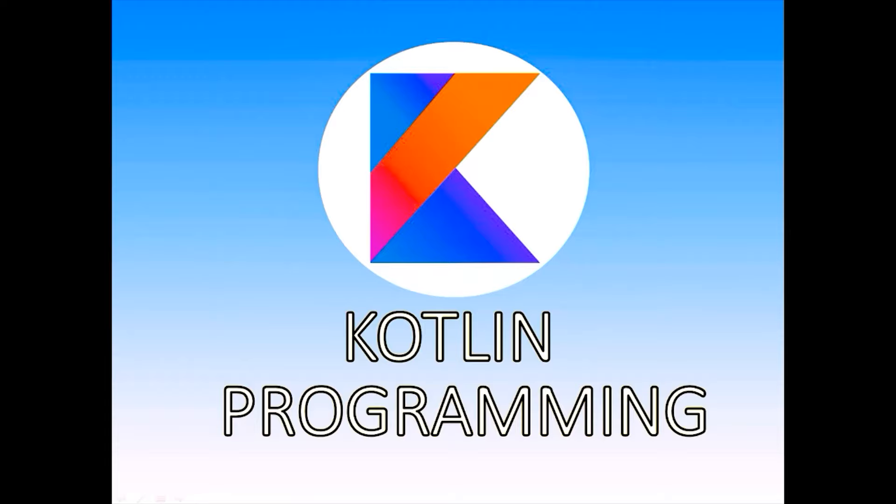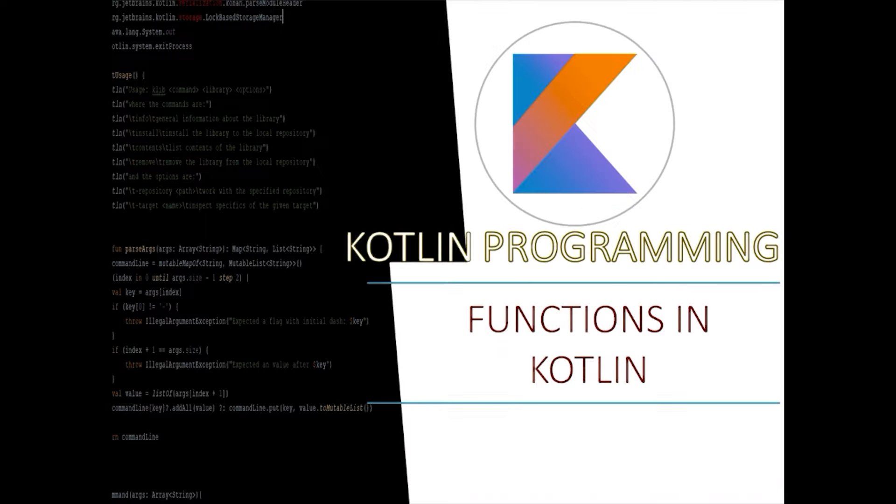Hello guys, welcome back to Kotlin programming tutorial. In this video we're going to discuss functions in Kotlin. We'll discuss first why, knowing how and when to use a function in your application is a critical skill to have in software development.